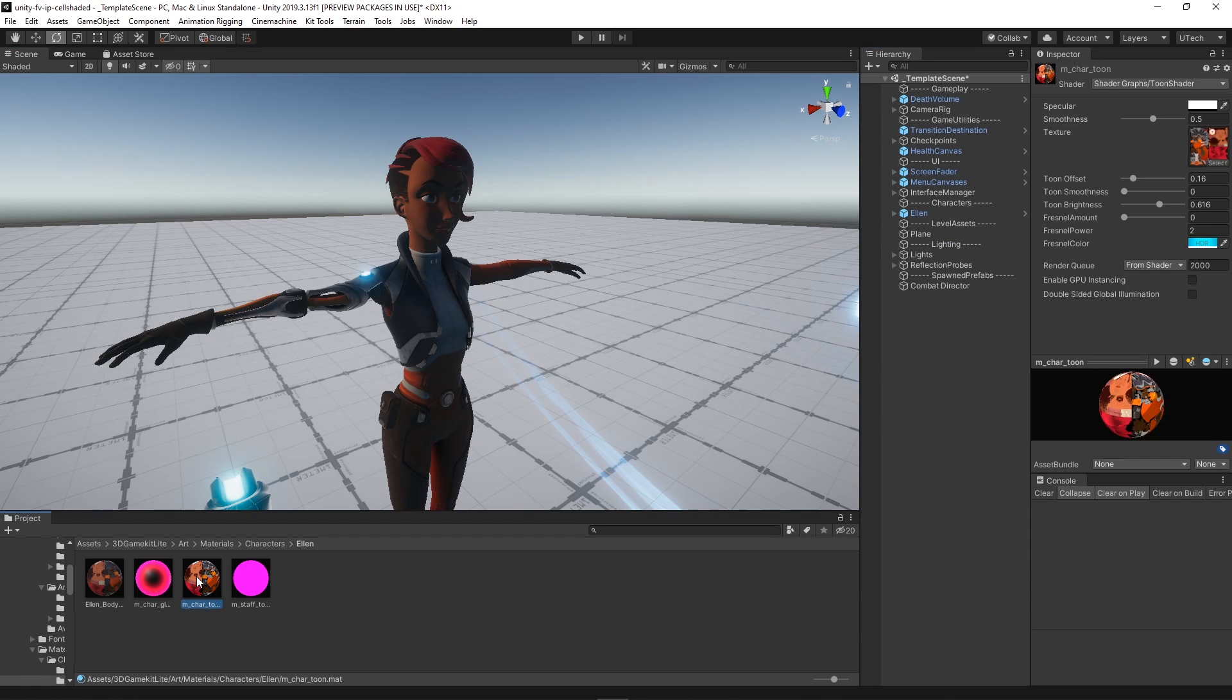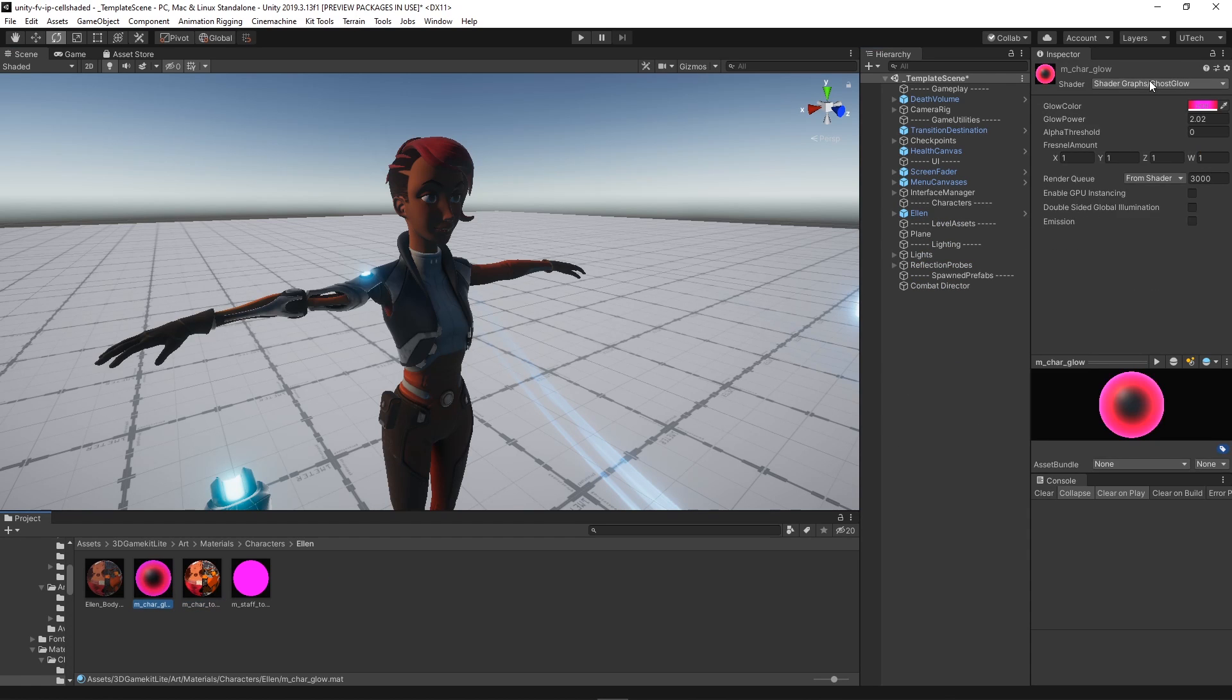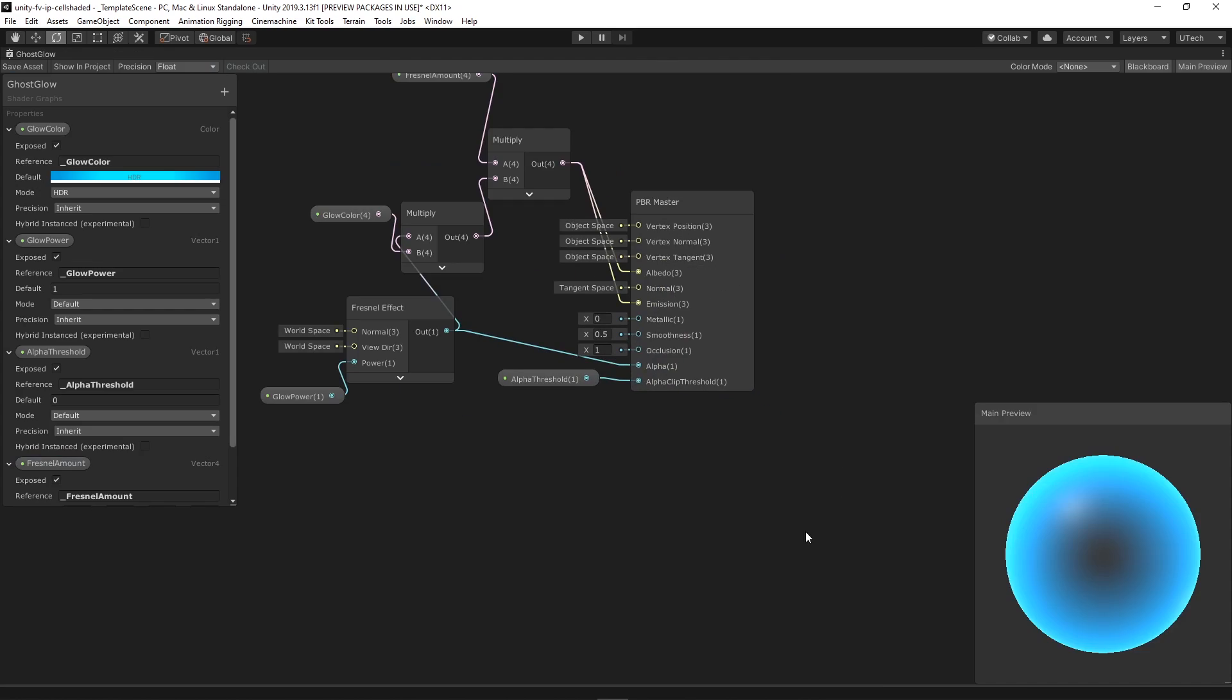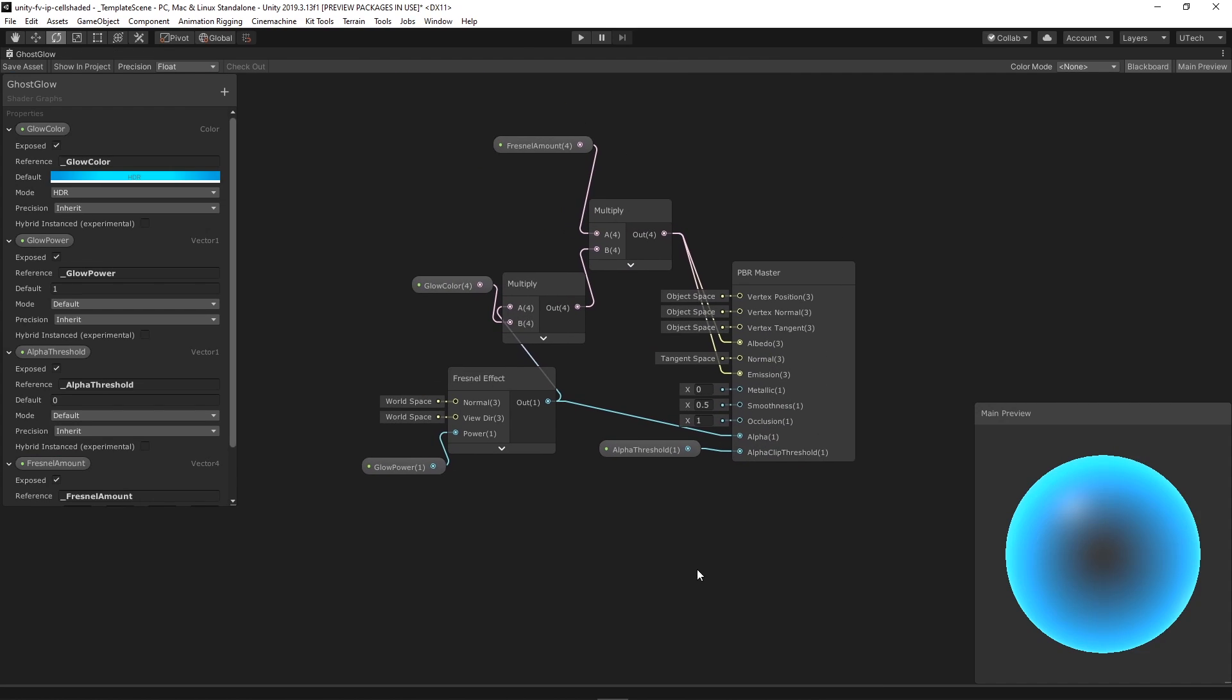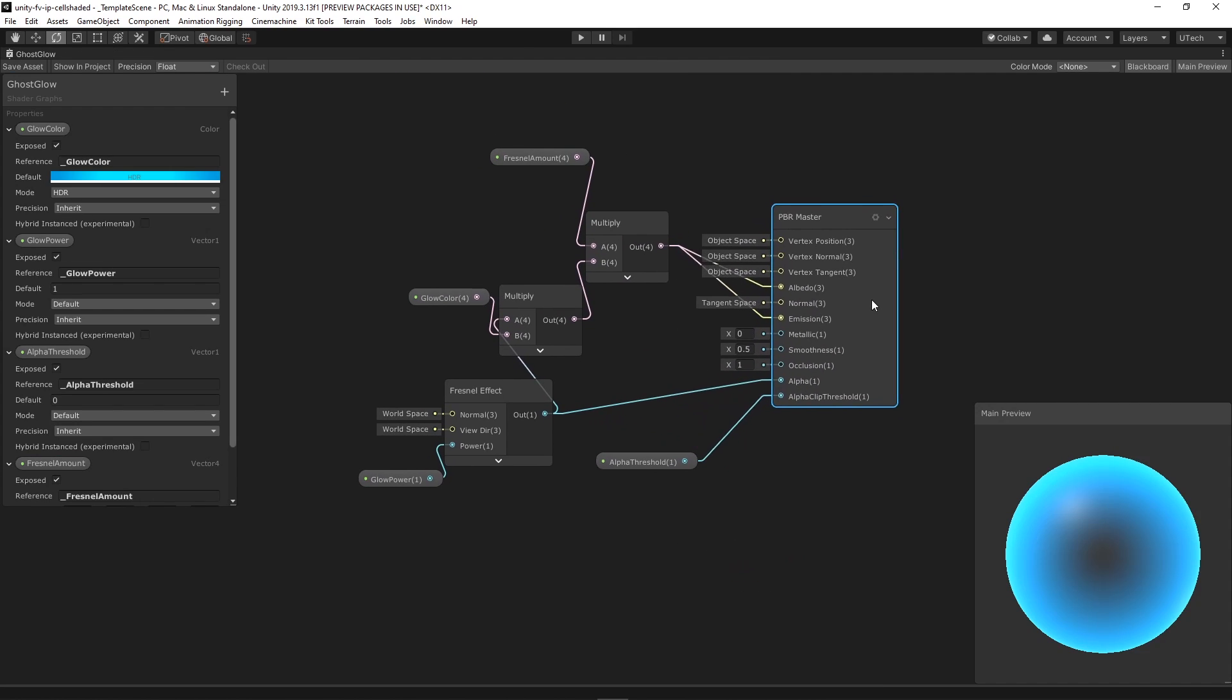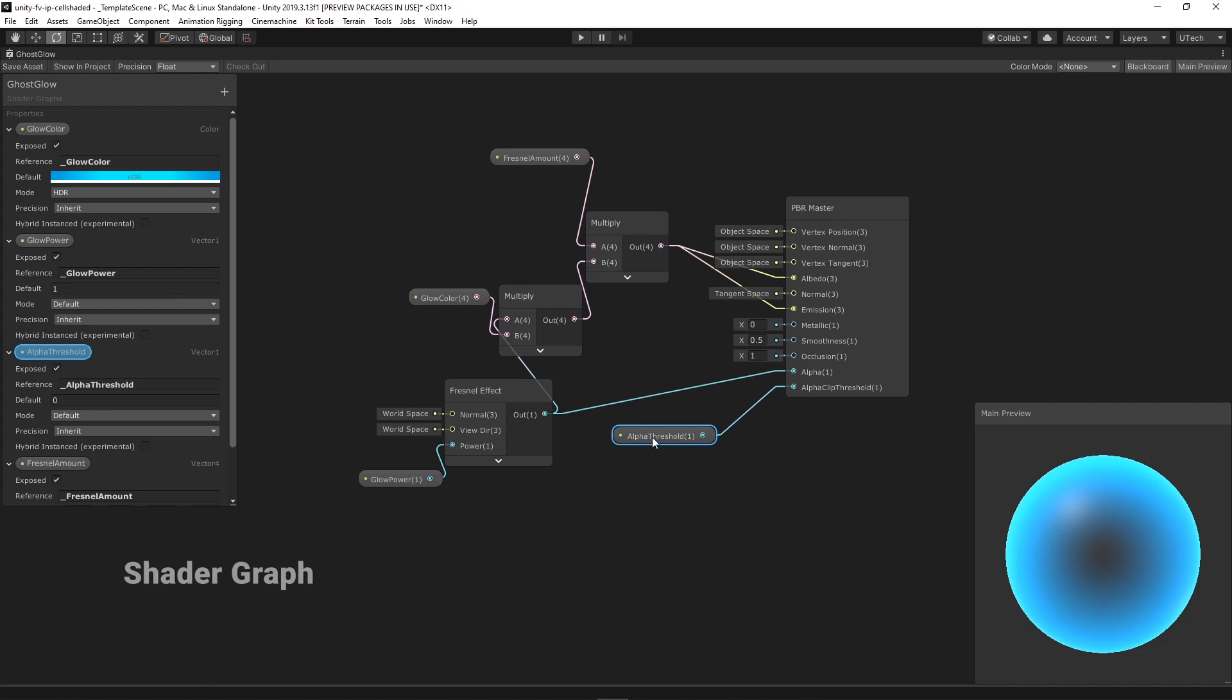Once we downloaded the 3D game kit we started rebuilding some of the original shaders from the built-in render pipeline to the universal render pipeline using shader graph.